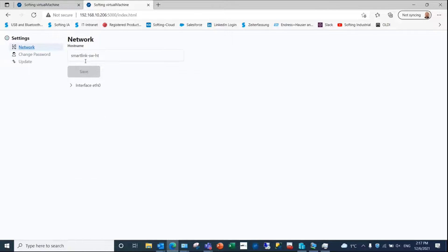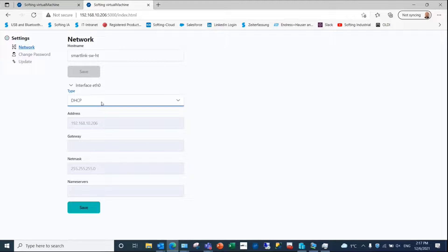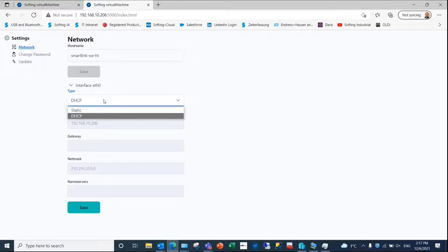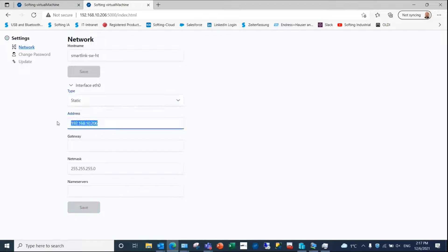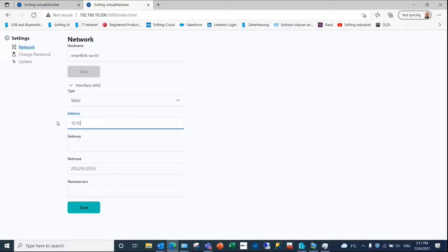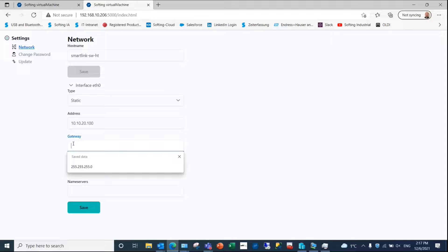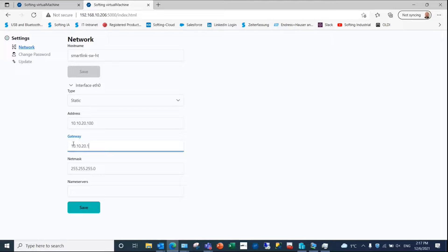Secondly, you can modify the default IP settings in network from DHCP to static with IP address and netmask. Gateway and DNS information are not mandatory and depend on your network. Keep in mind to adapt your network interface IP settings accordingly.